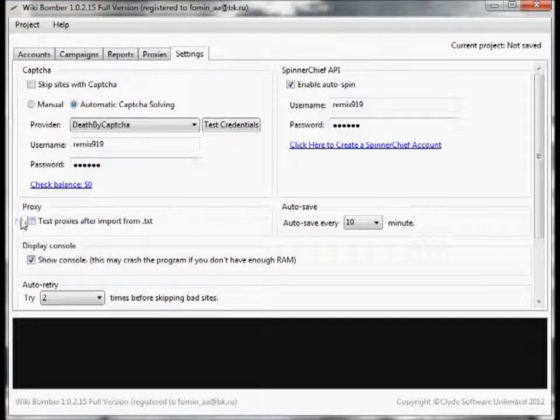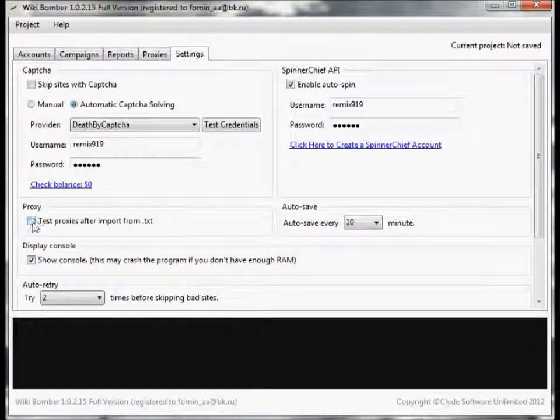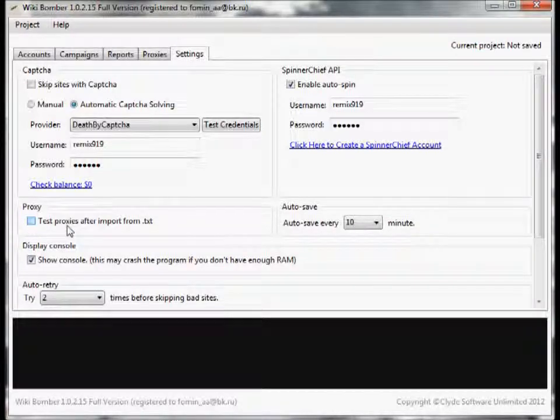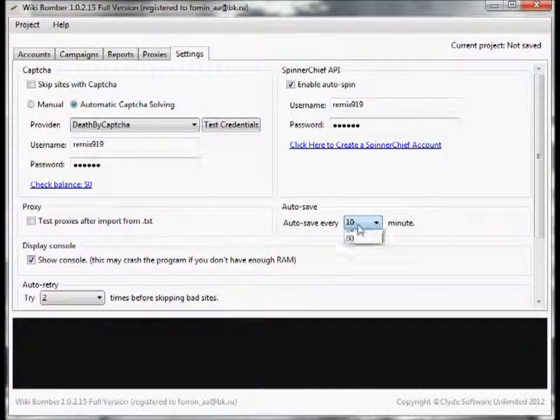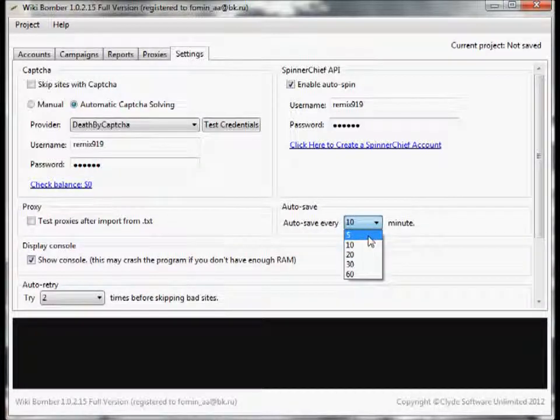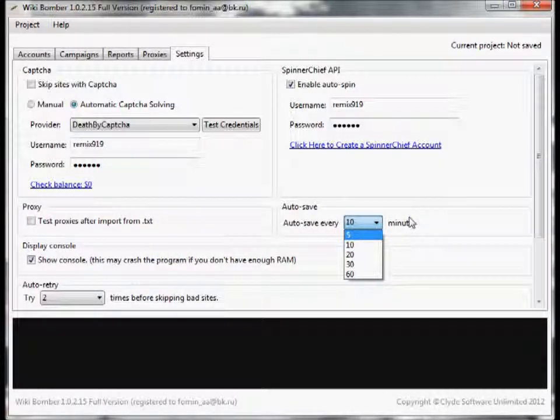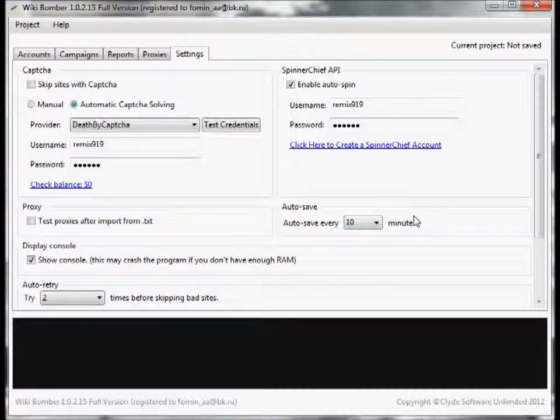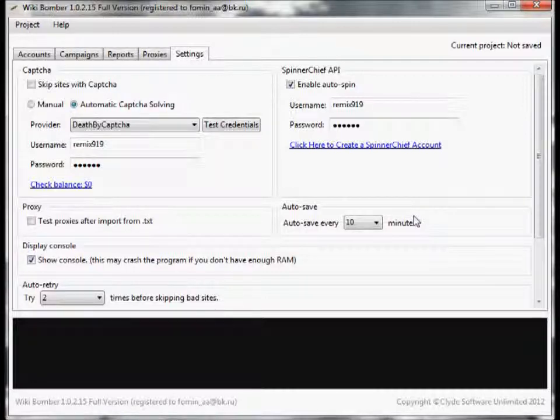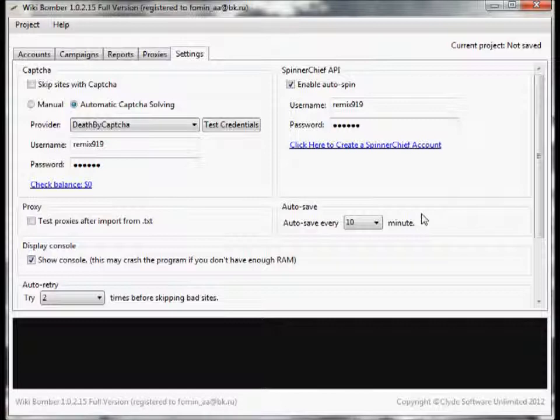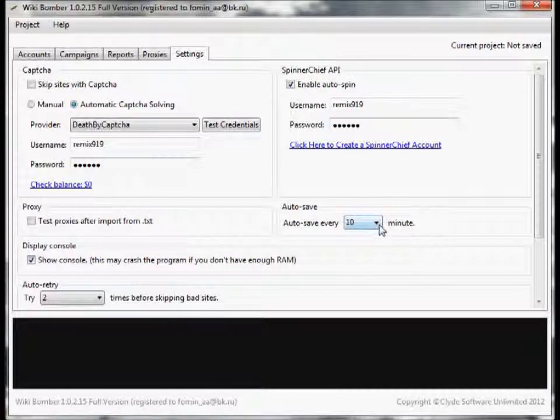Next we have a proxy option. You can choose to test all your proxies after you import them. You also have auto save so you can have it auto save every 5 to 60 minutes. This is really useful in case the program crashes, which doesn't really happen often, but if you run out of RAM it crashes, this will be auto saved.